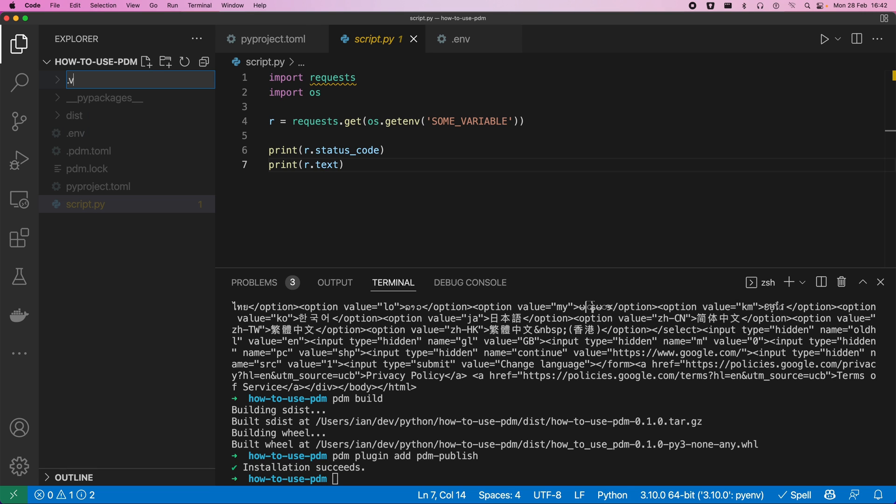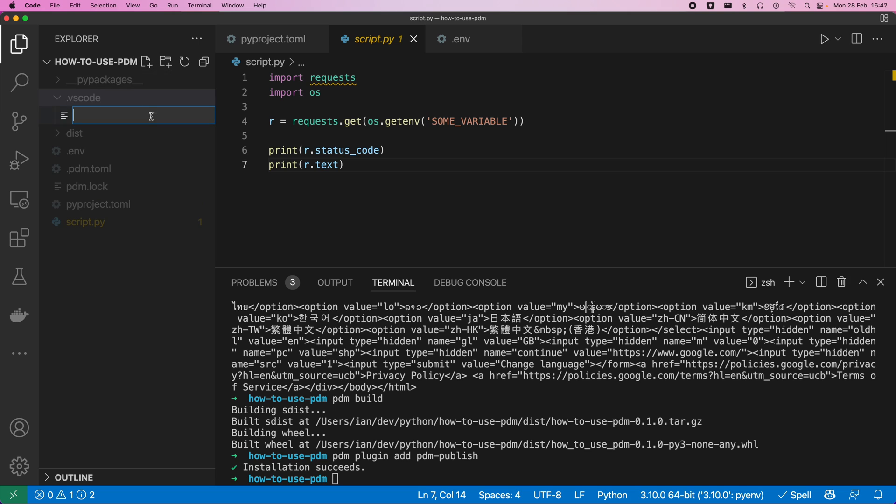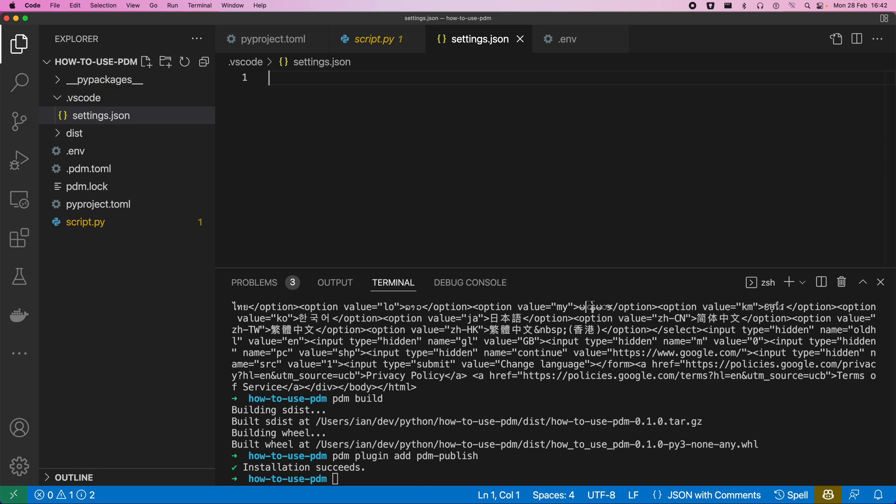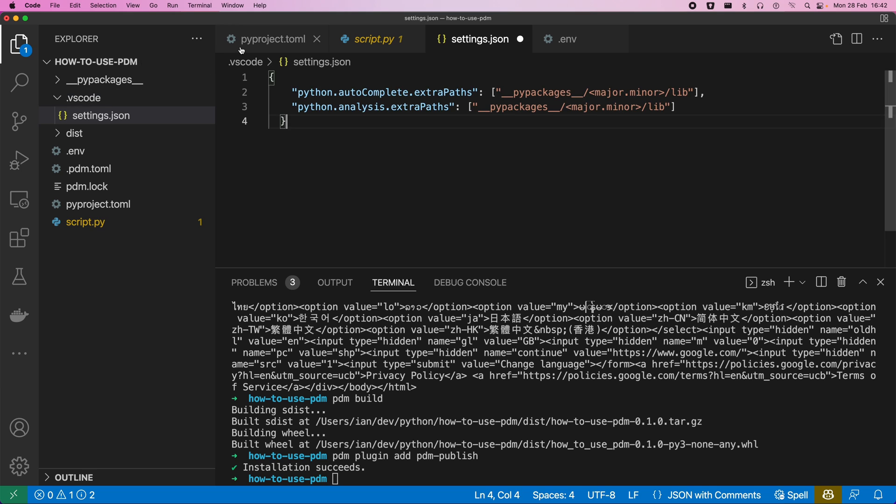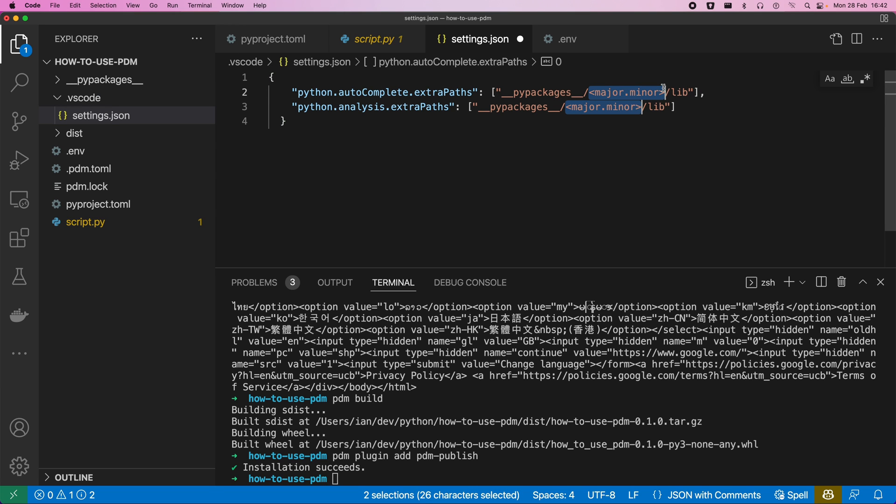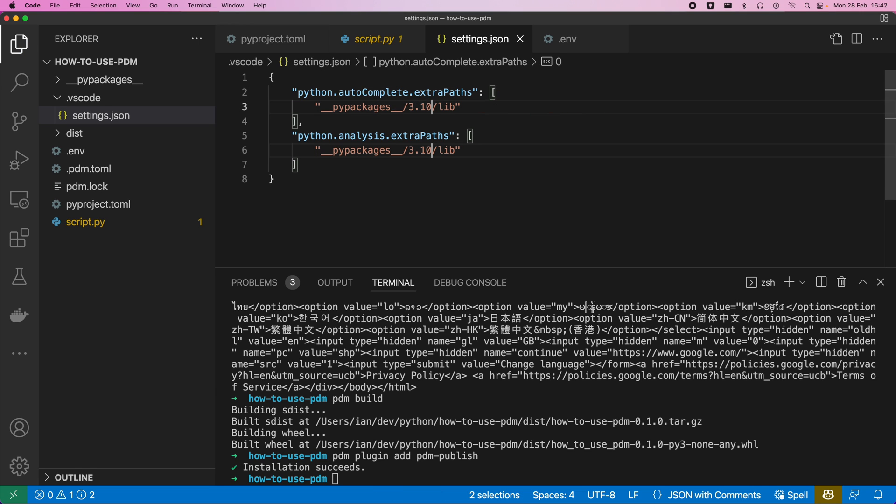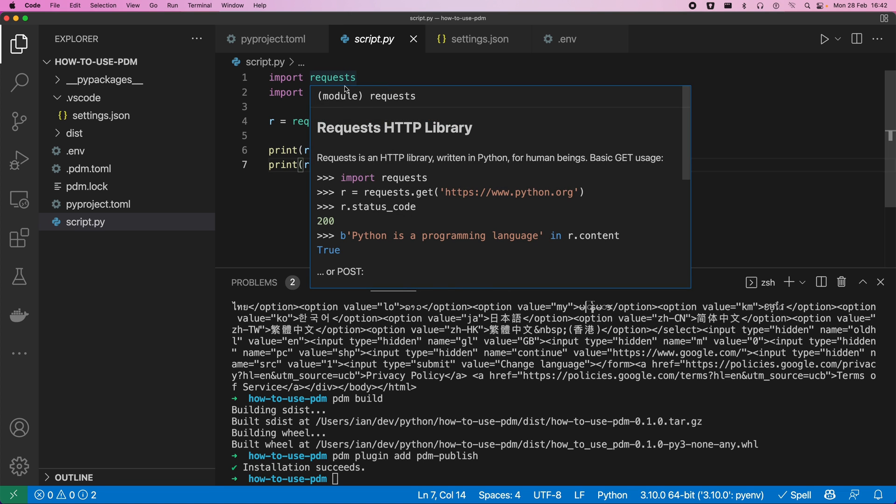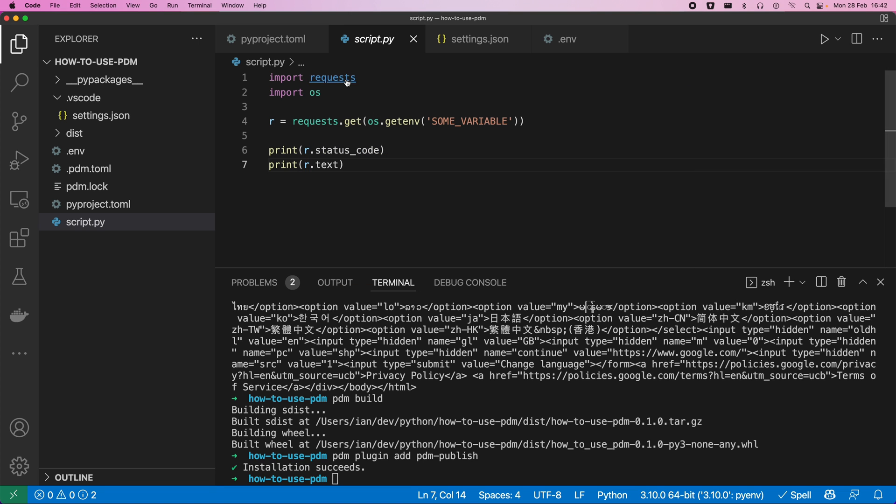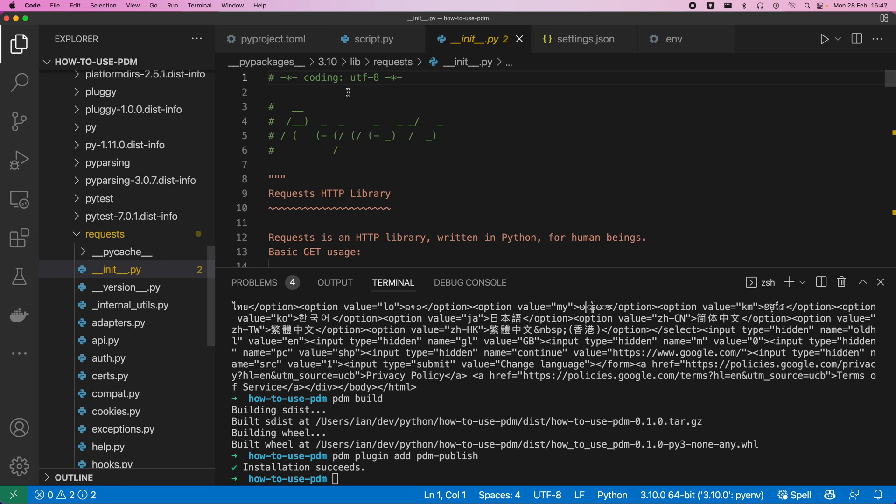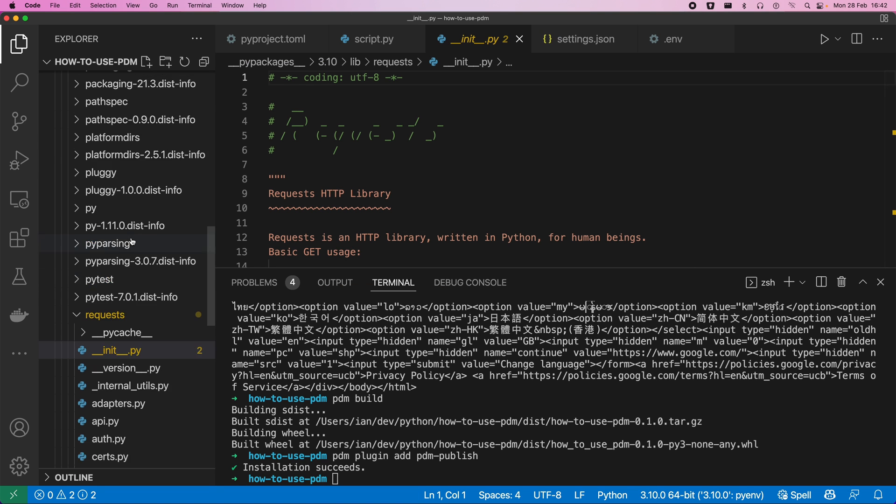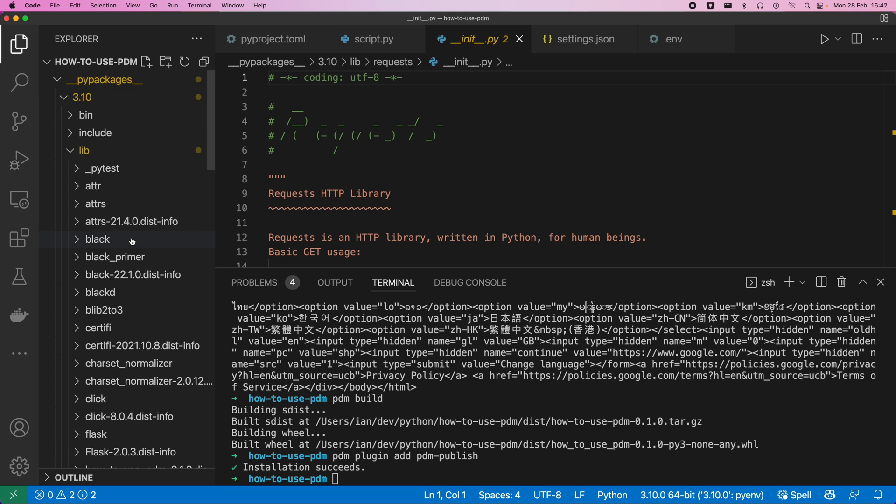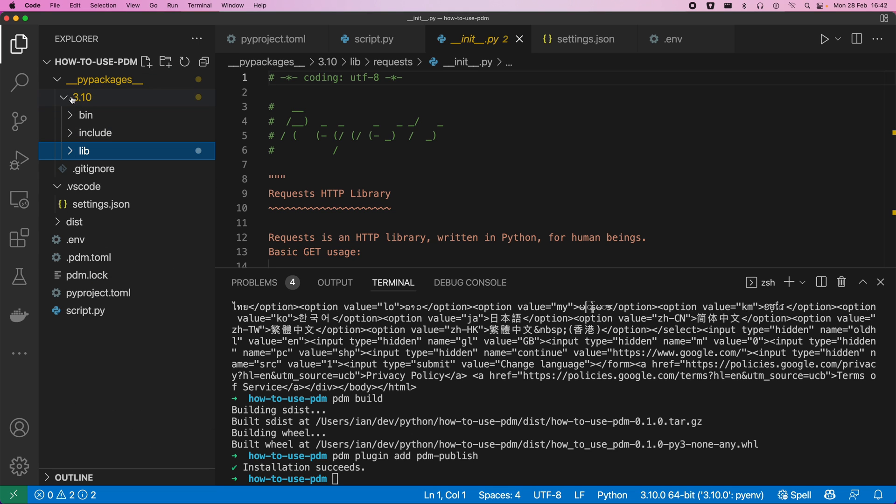And then change these to the version of python that we're using which is 310 then hopefully when we go back at this you can see it's picking up requests now and we can go and nip off and see that actually it's digging into the pypackages folder that we just created.